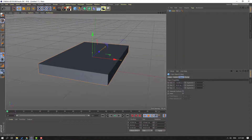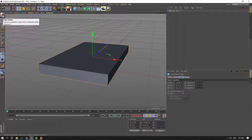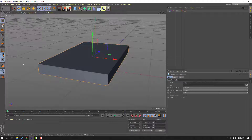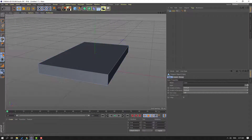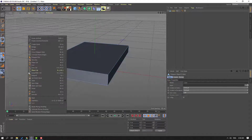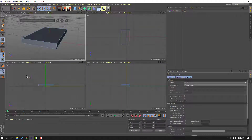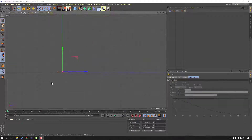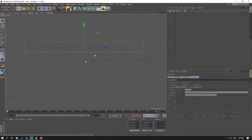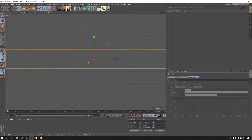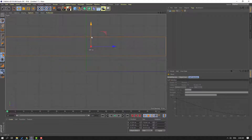Then click this icon to make it editable, and select this icon H. Select this cube, right-mouse, select loop path cut, then click this icon, and go to right preview.